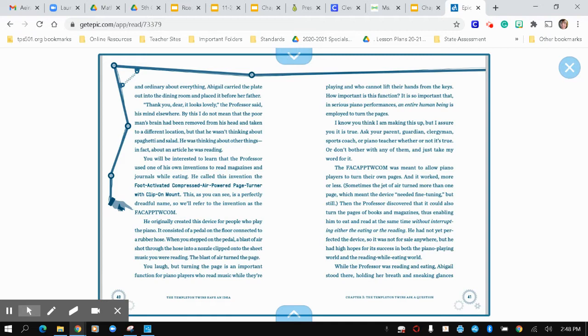You'll be interested to learn that the professor used one of his own inventions to read magazines and journals while eating. He called this invention the foot-activated compressed air powered page turner with a clip-on mount. This, as you can see, is a perfectly dreadful name. So, we'll refer to this invention as F-A-C-A-P-P-T-W-C-O-M.